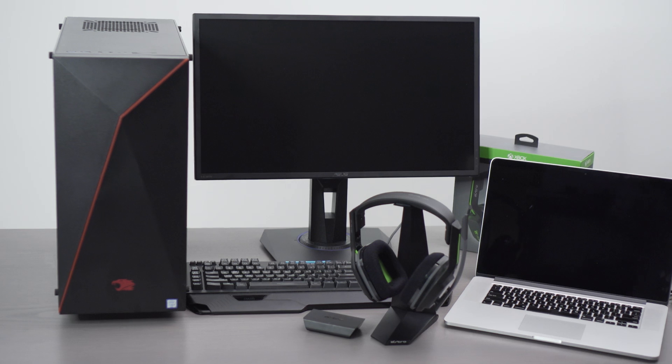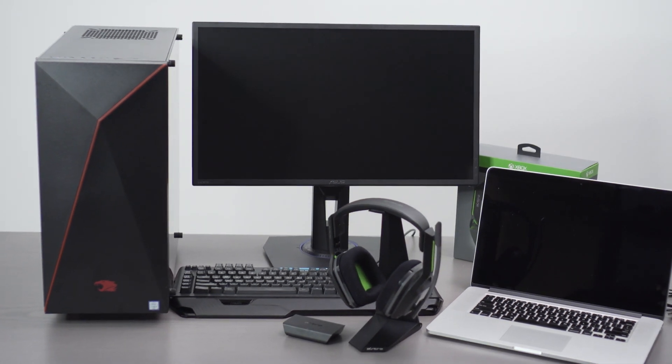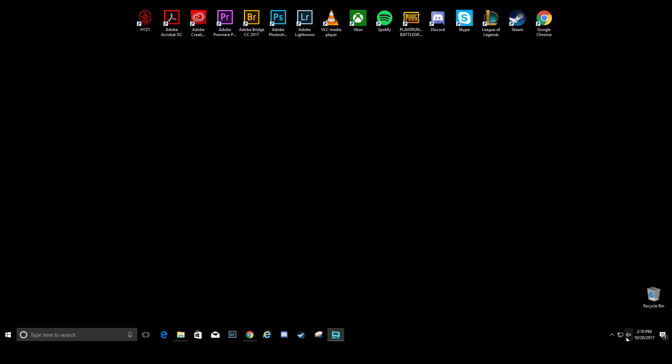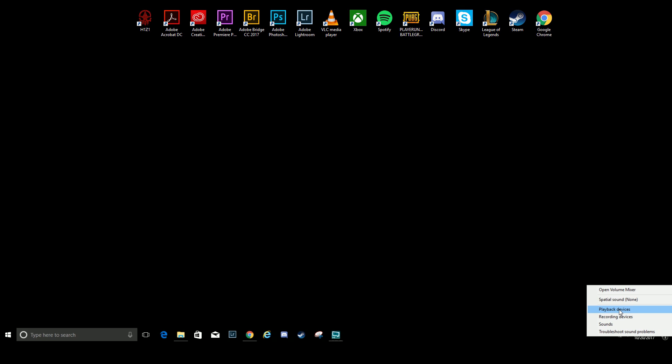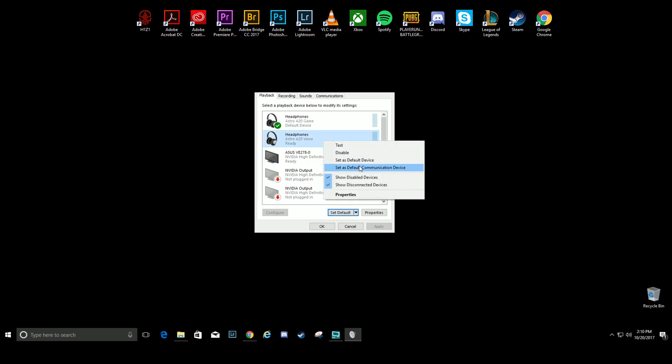Now, you're ready to adjust the settings on your PC or Mac. Let's get started with PC. Right-click the speaker icon on your taskbar and select Playback Devices. Click Astro A20 Game and set as Default Device. Right-click Astro A20 Voice and set as Default Communication Device.